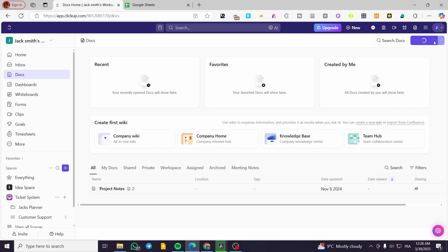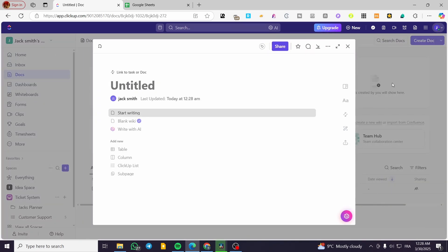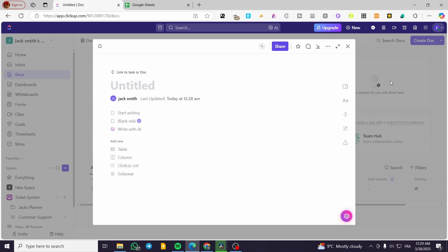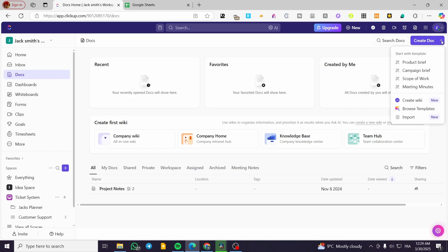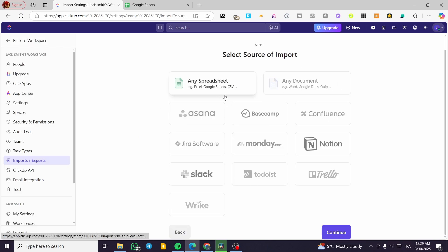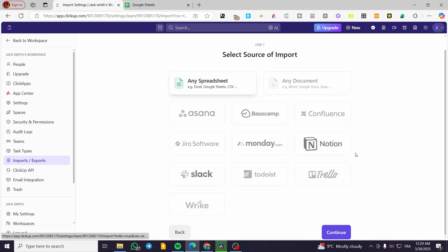You can go ahead and create a doc, but that's not what we're doing today. We're going to click on the dropdown arrow to get an expandable menu. From here, you can start with a template or you can use the new import option. Click on Import and you're going to select any type of file. There are a lot of file types and integrations available, including Google Docs, Word, and more.